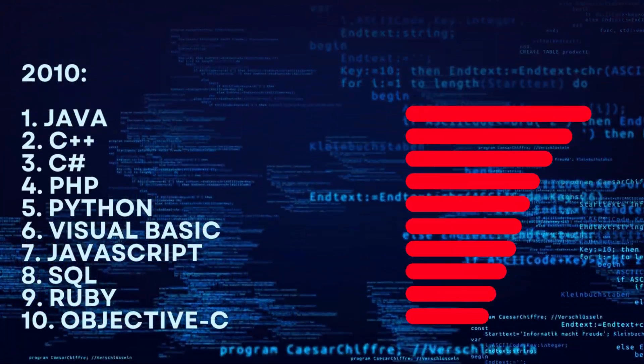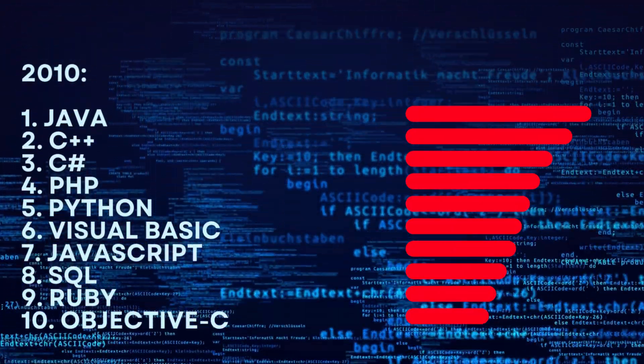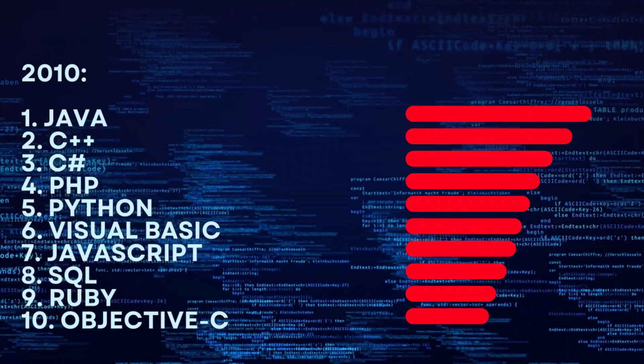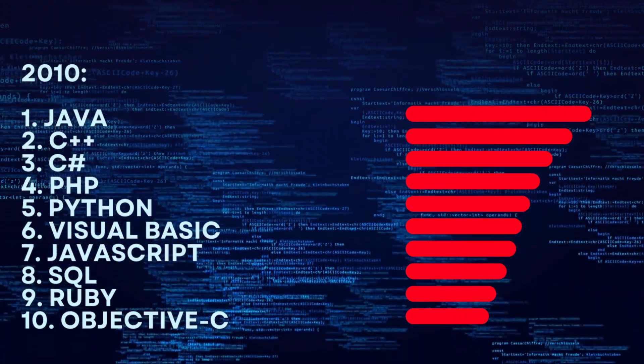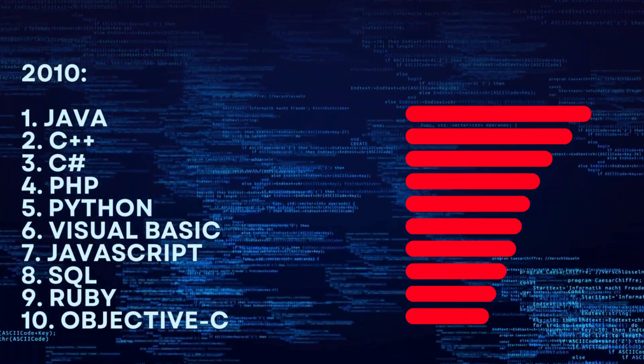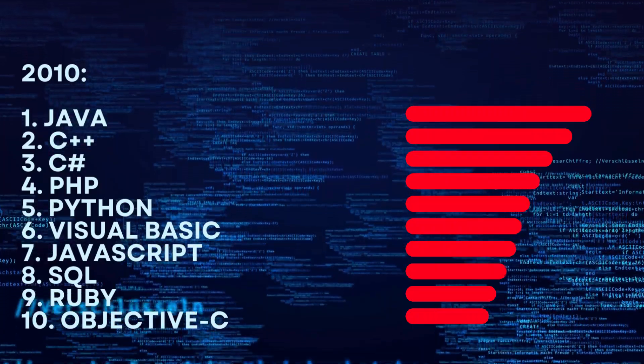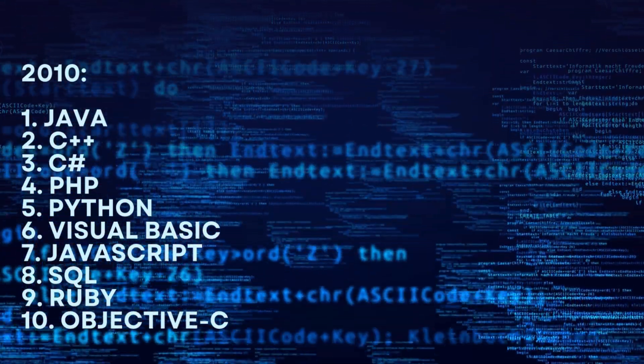2010. 1. Java. 2. C++. 3. C#. 4. PHP. 5. Python. 6. Visual Basic. 7. JavaScript. 8. SQL. 9. Ruby. 10. Objective C.